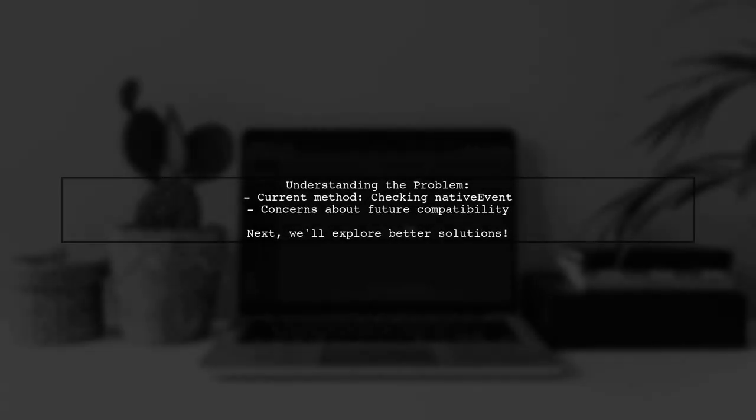Let's break down the question. Currently, some developers peek into the internals of React, checking if an object has a native event property. But is this the best approach? Let's explore more idiomatic and future-proof ways to handle this.